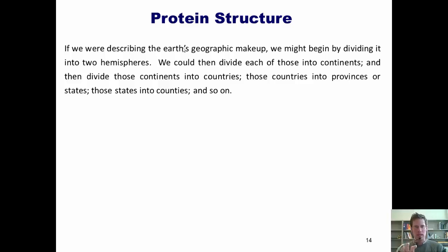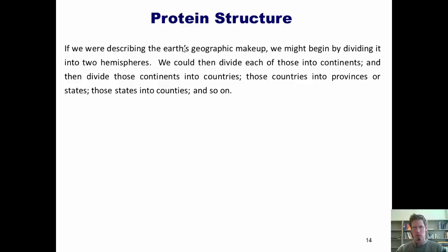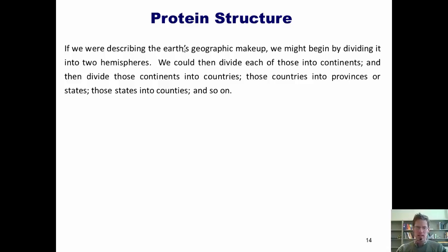As we zoom in to hemisphere, and then country, and then state or province, and then county, etc., our view — or the amount that we're seeing — decreases, but the detail increases. I want you to keep this analogy in your minds as I introduce you to this topic.